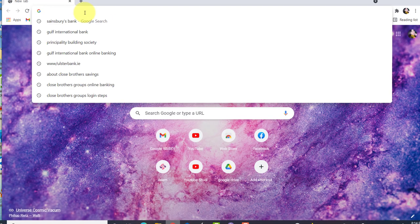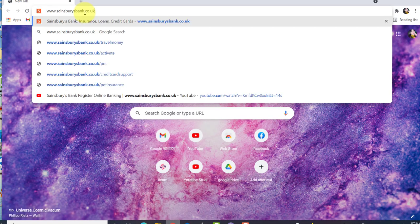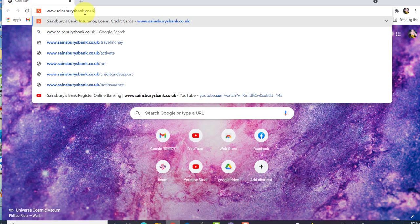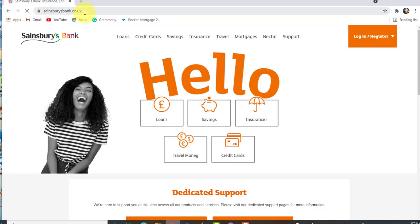First of all, go to the web browser of your choice and in the address bar, type www.sainsburysbank.co.uk. You'll then be redirected to the official website of Sainsbury's Bank.